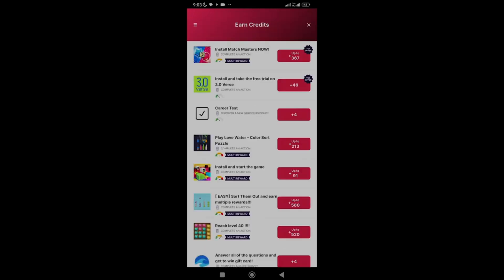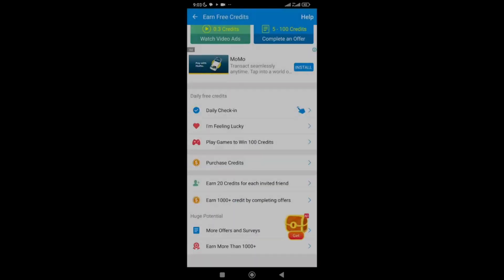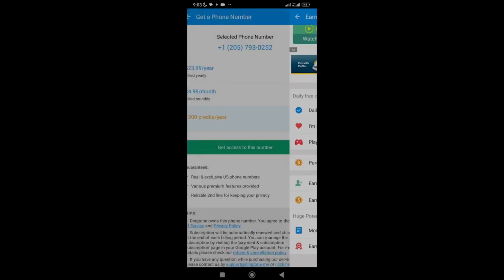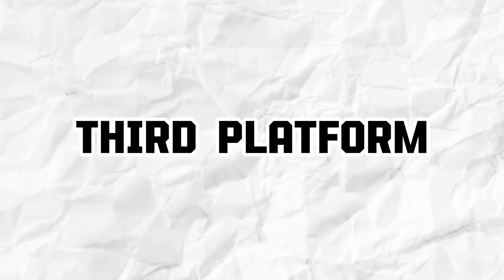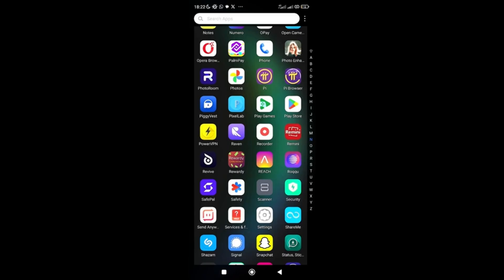Once you've finished earning enough credits through all the tasks, go back and click 'Get Access to This Number' and you'll automatically get your free US number.